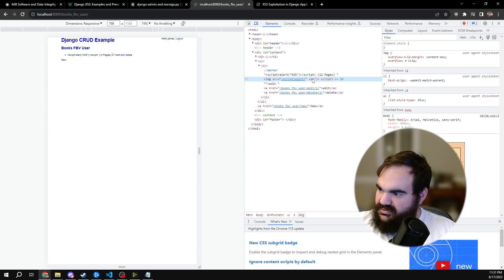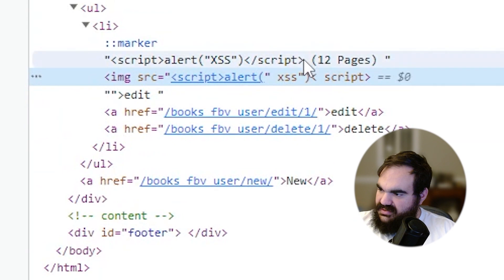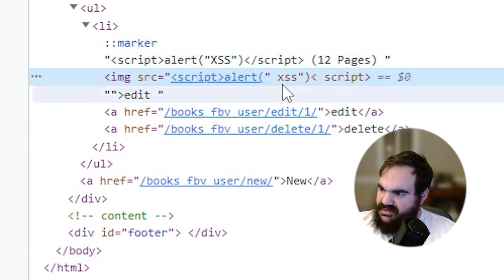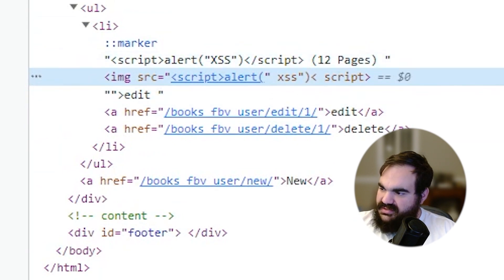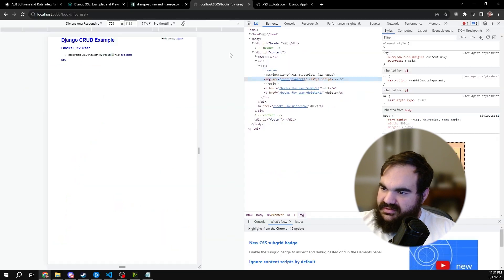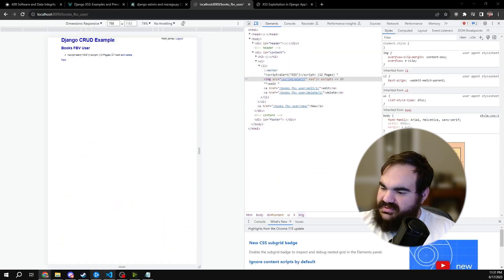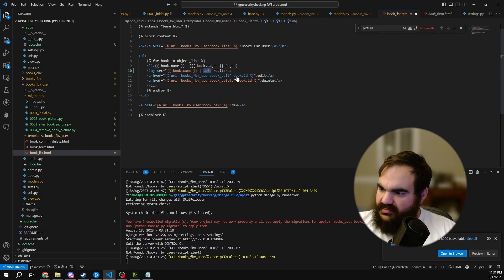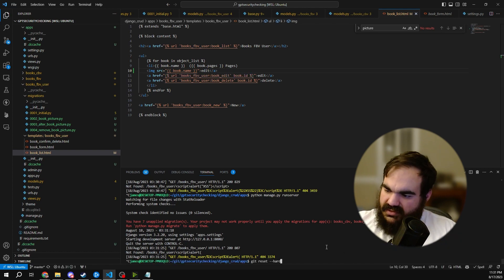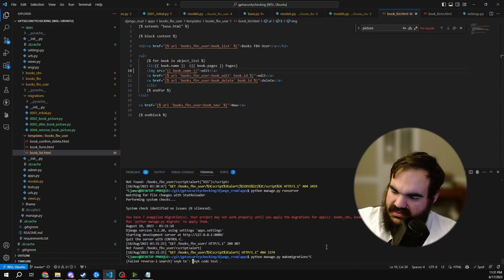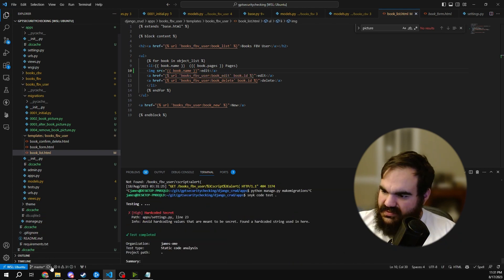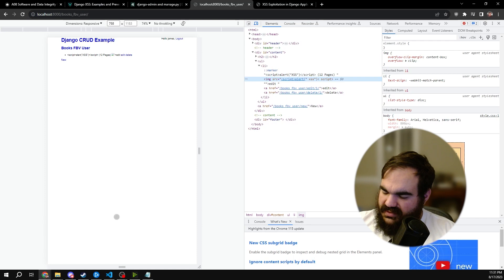And if I refresh, you'll notice that it is escaped. And so it is now safely encoding and escaping that JavaScript.